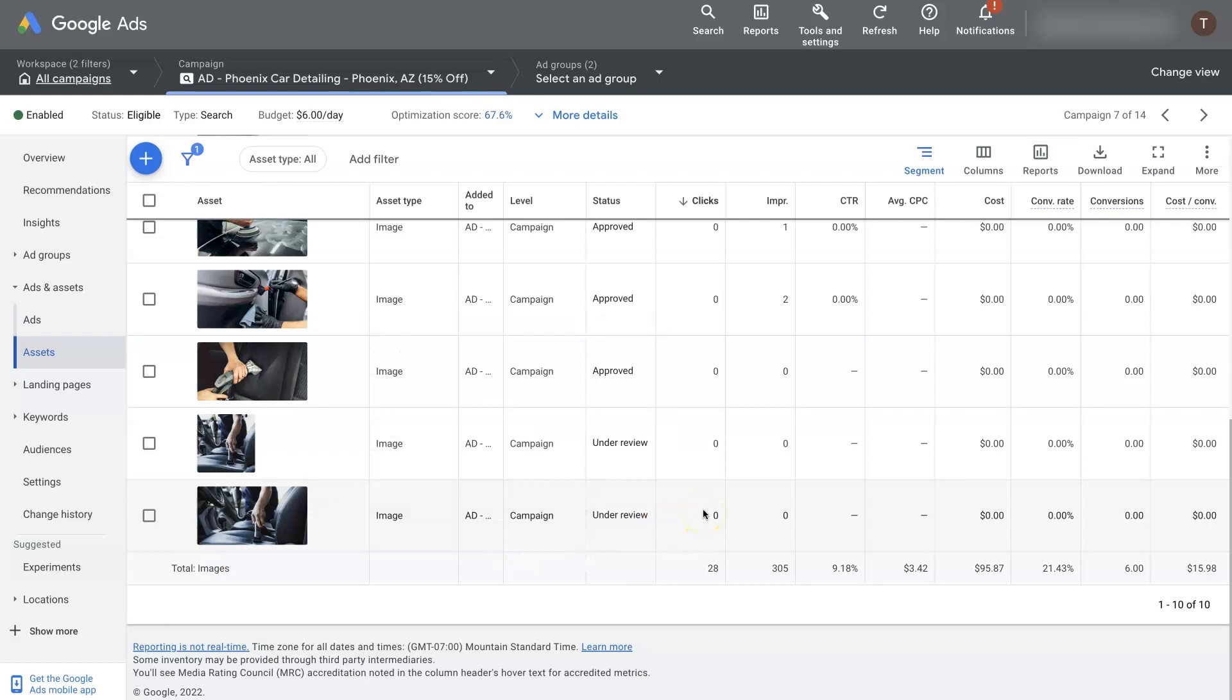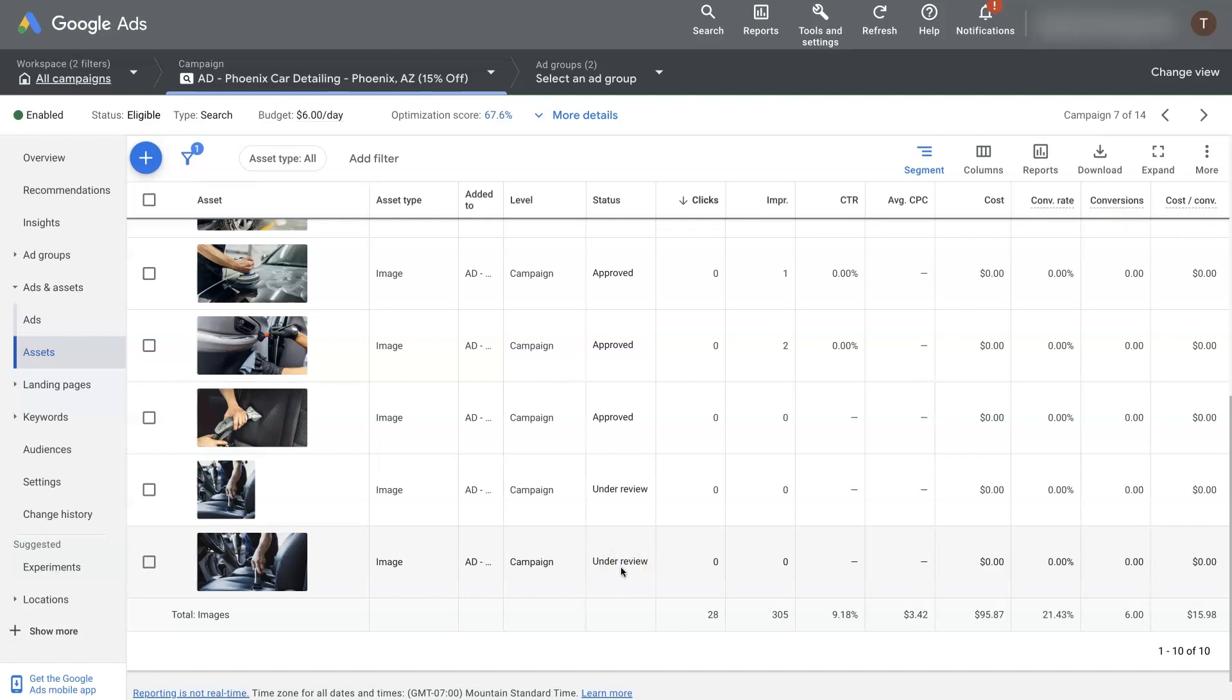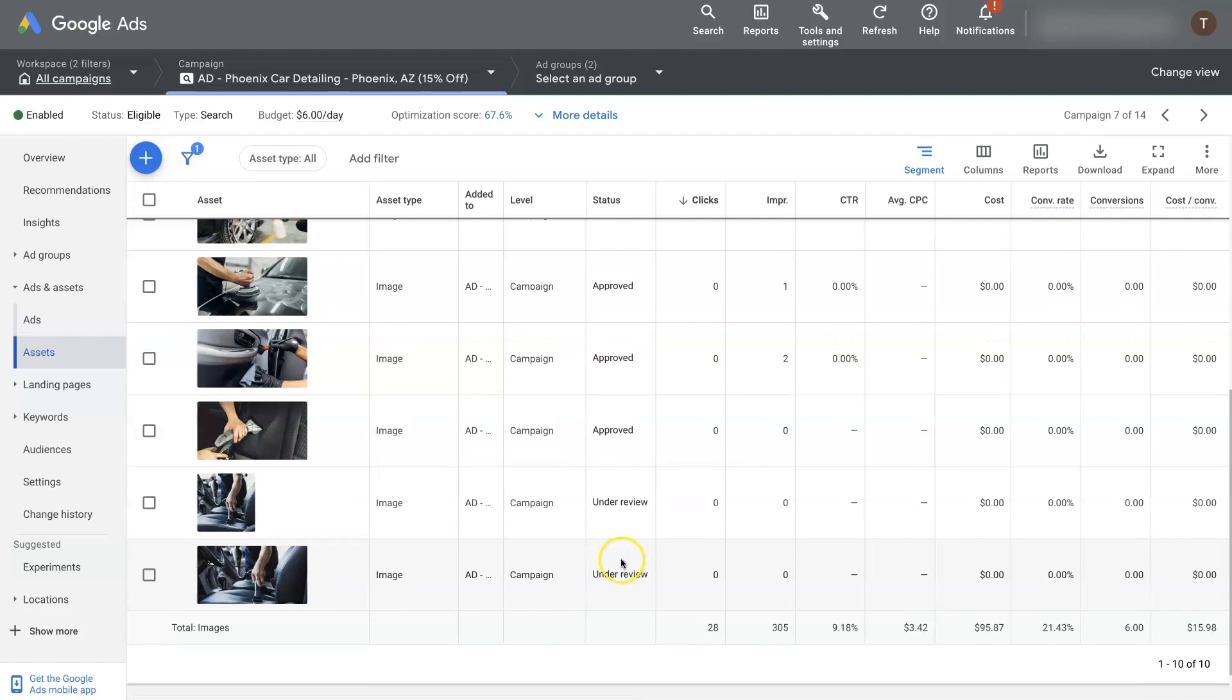Just a couple of things to note. If you have too much text in the images, that will cause them not to get approved. So just make sure there's not too much text in the images. And then also make sure you have the rights to the images. You don't want to upload an image that you don't have the rights to and get a copyright violation, lawsuit on your hands or something.